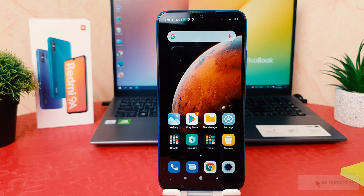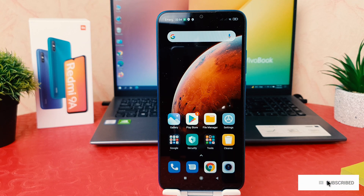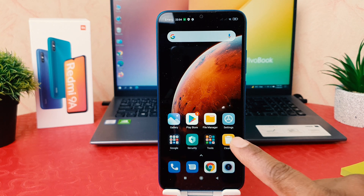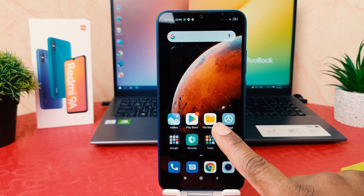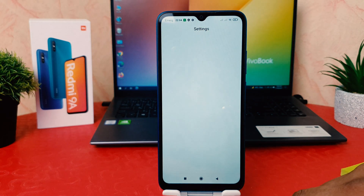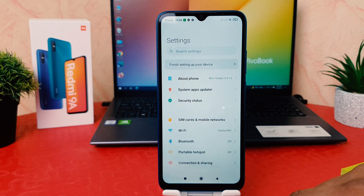You might have recently bought this Redmi 9A and you are wondering how to change the date and time. In order to do that, it's really very easy and simple — you need to click on your phone's Settings section.